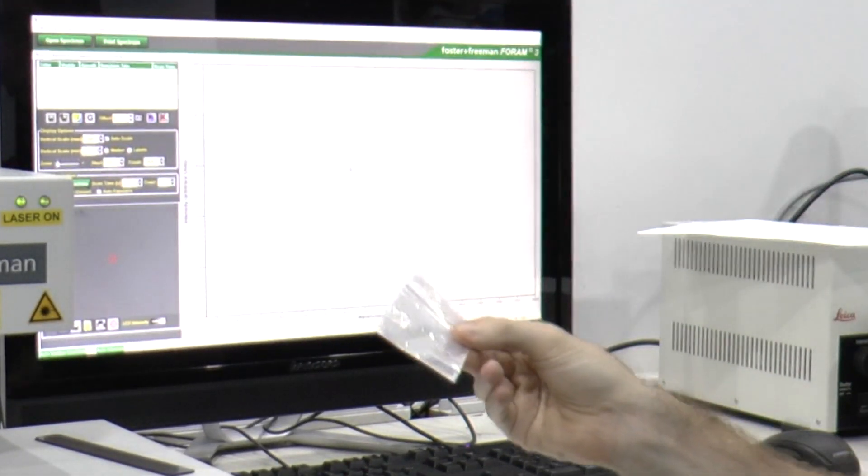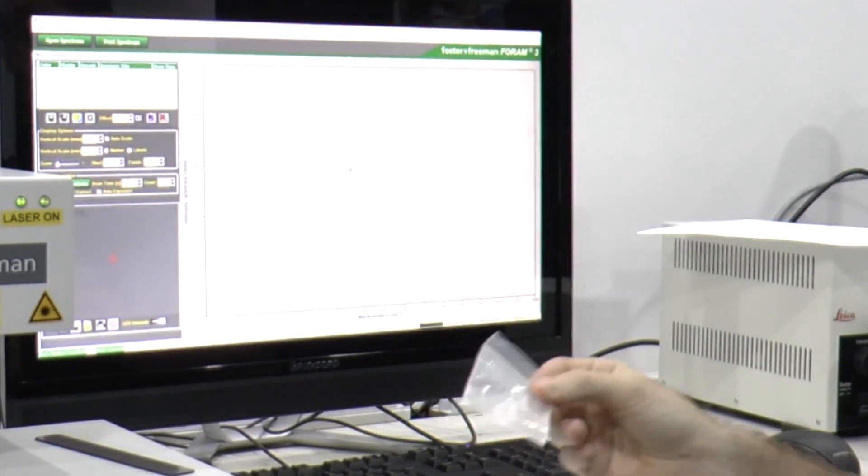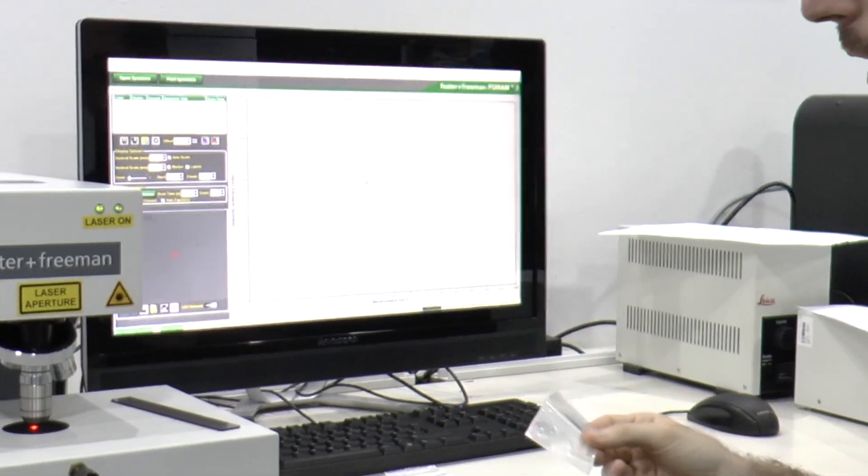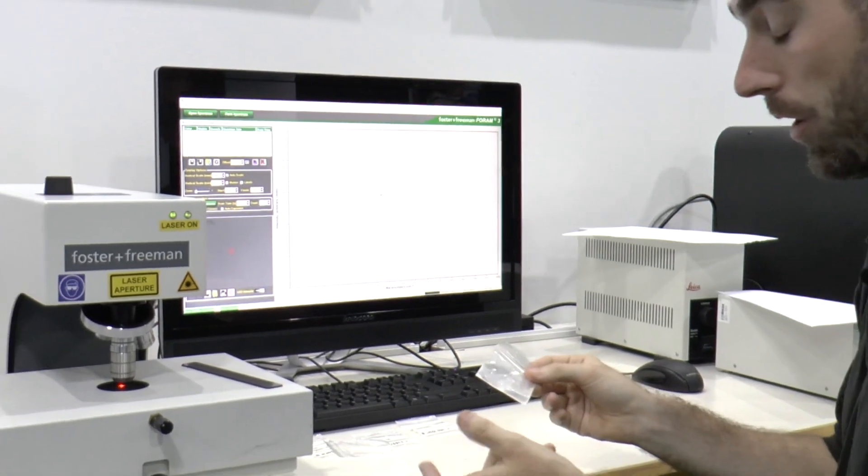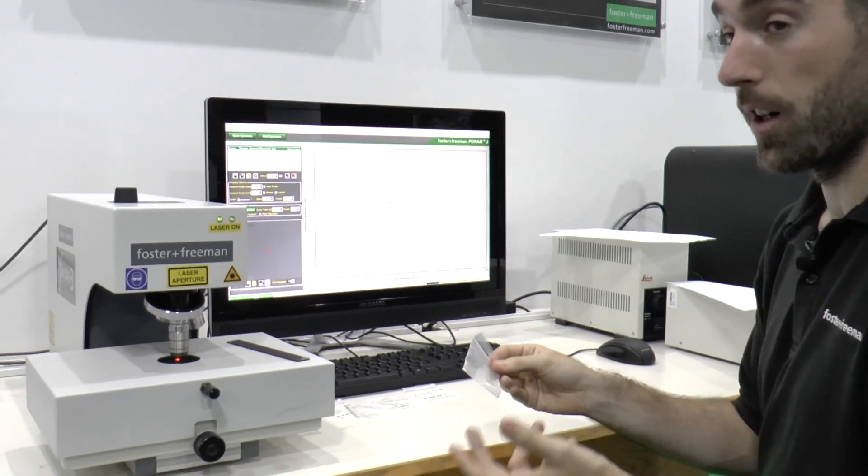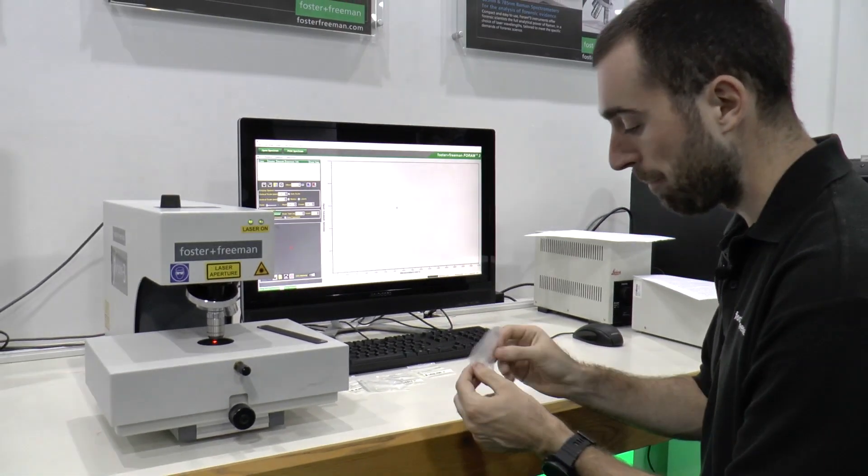We will analyze this and then use the databases that we have on this system to try and identify it.